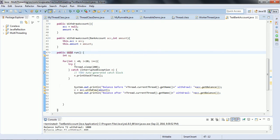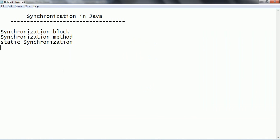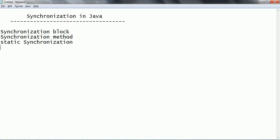Hope you are clear with the concept of synchronized block, synchronized method, and static synchronization. If you have any questions please comment on my YouTube video. Thanks for watching.